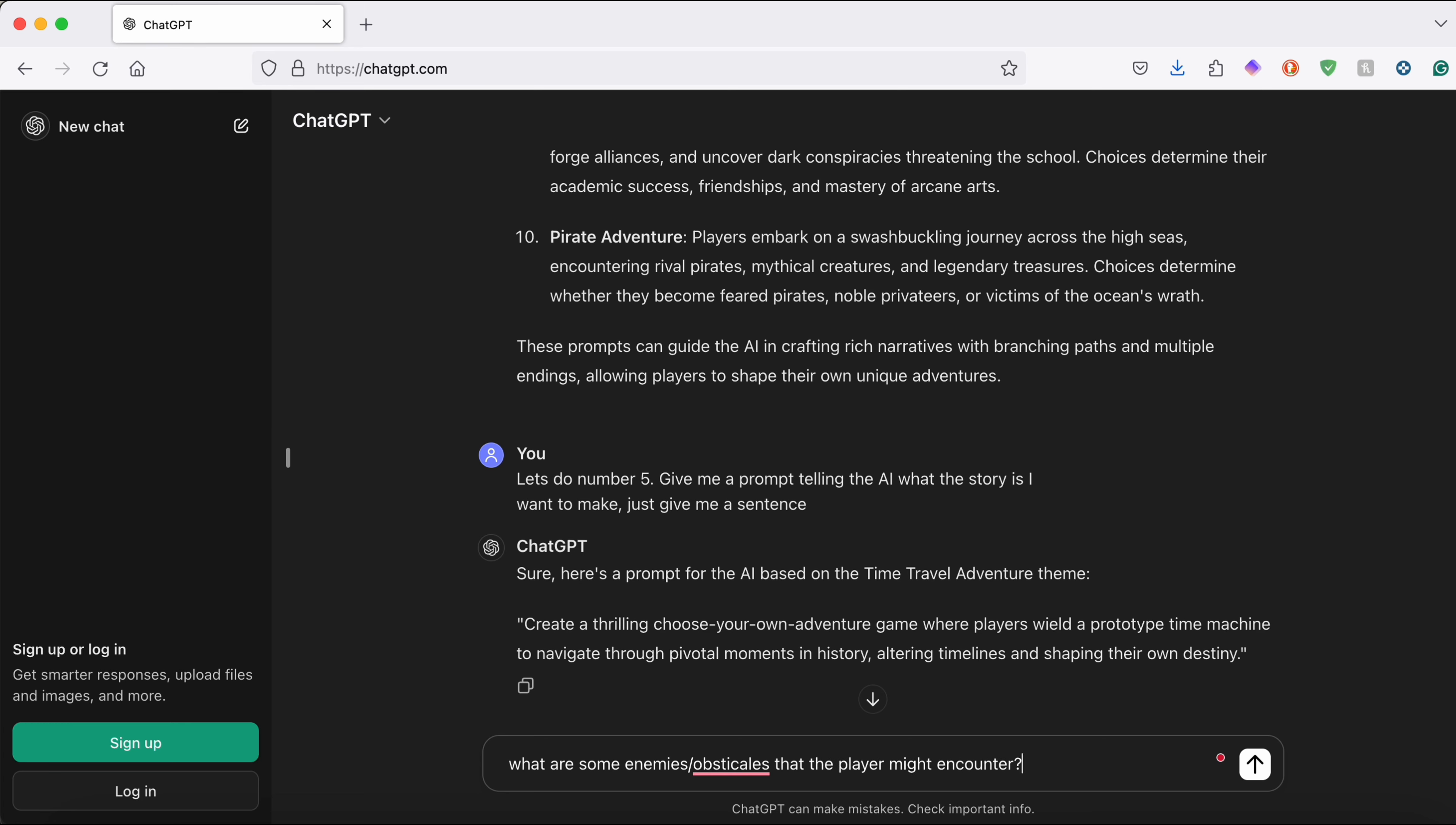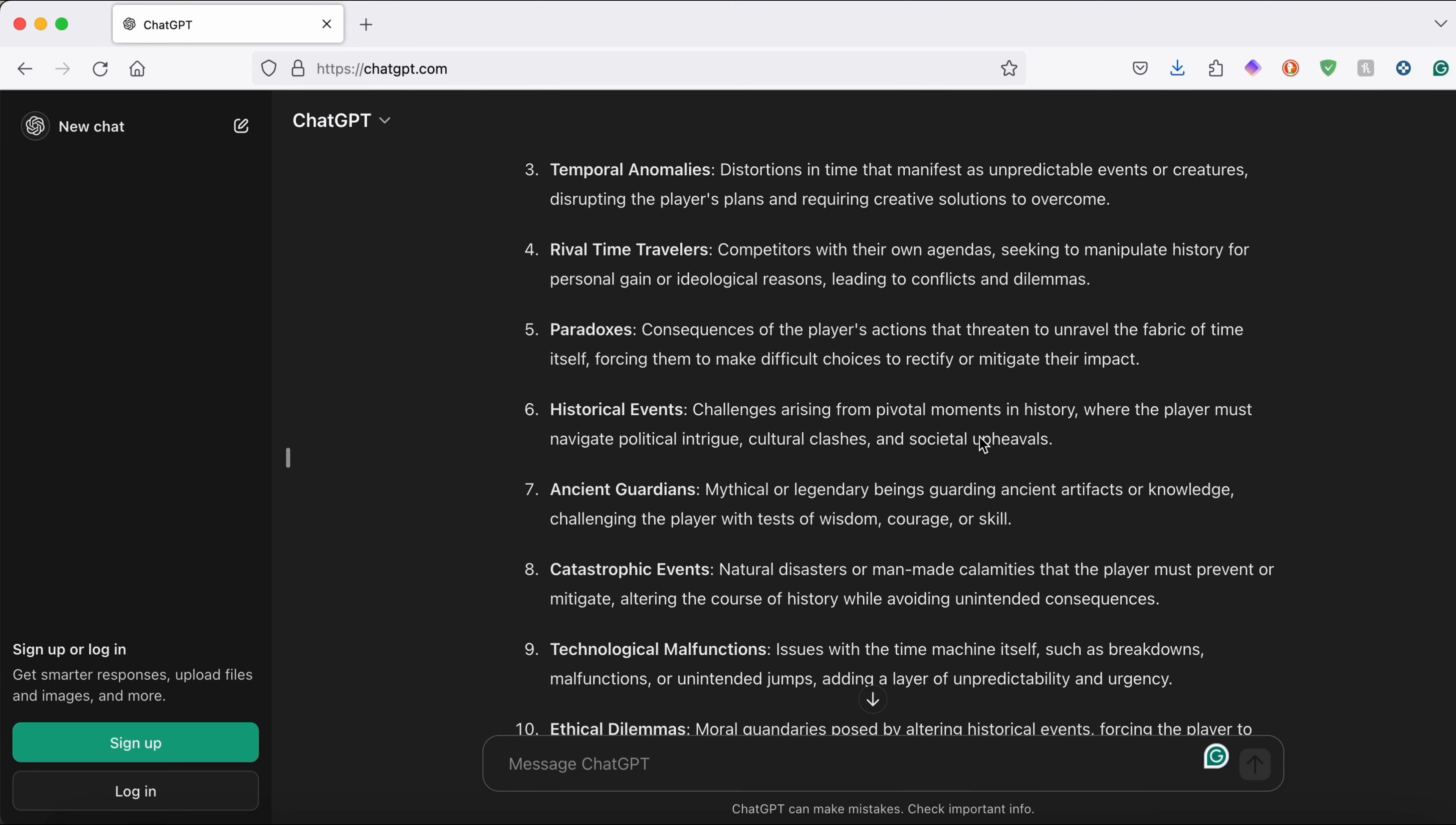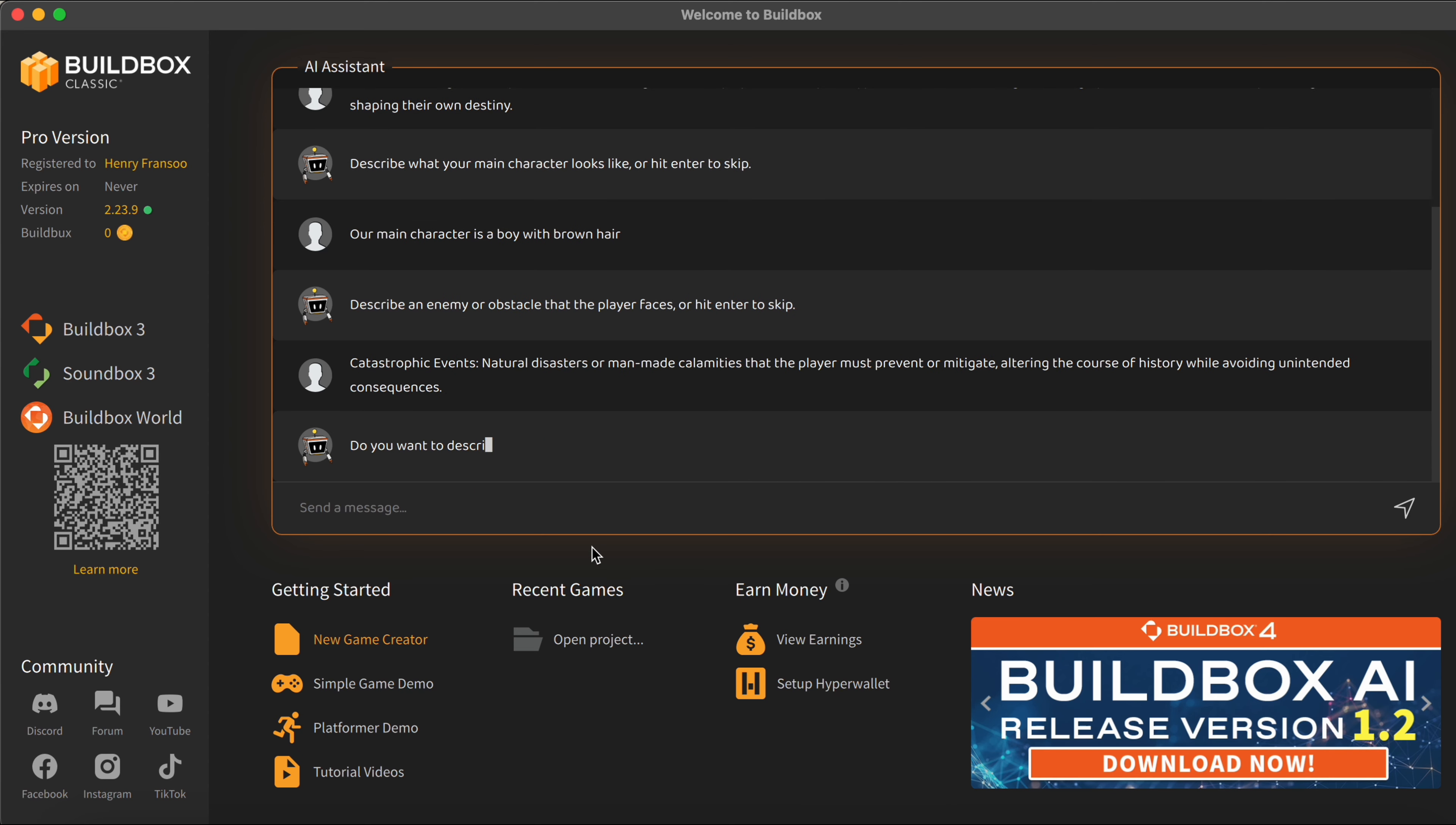So I'm going to go over to ChatGPT here again and ask if it has any suggestions. Now it's given me quite a few options here but I think the one that's reaching out to me the most is catastrophic events such as natural disasters and stuff like that. Now yet again I'm going to copy our prompt here and paste it into BuildBox AI so it can register all of our information. And once I've done that it's going to ask me yet again if I want to add another enemy or obstacle.